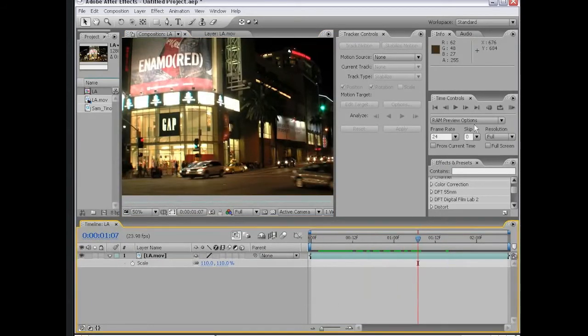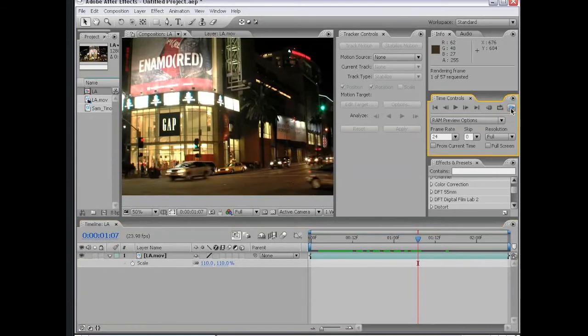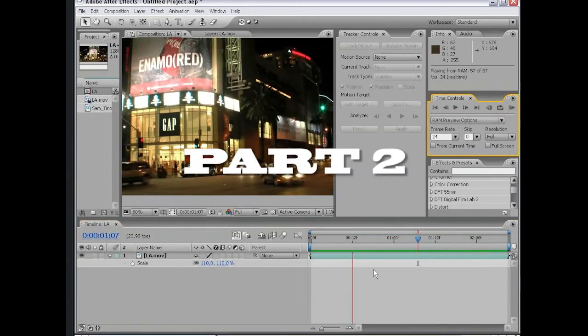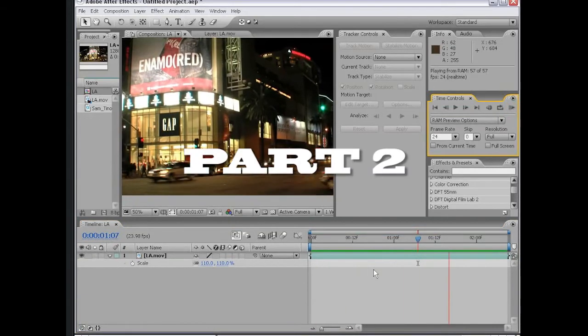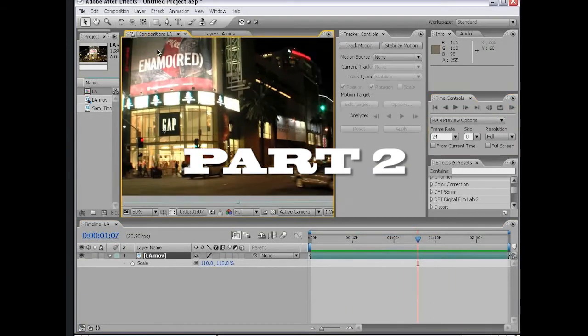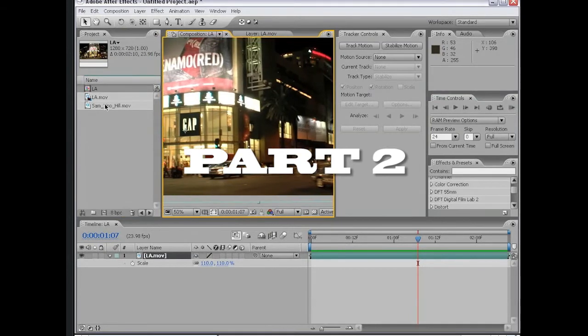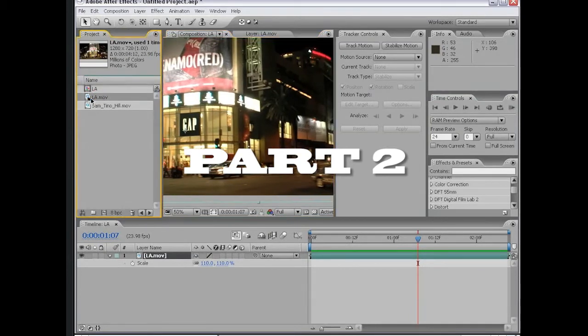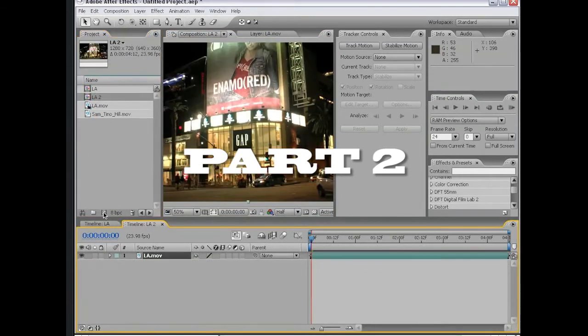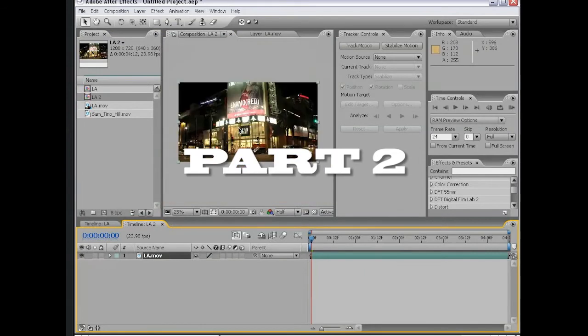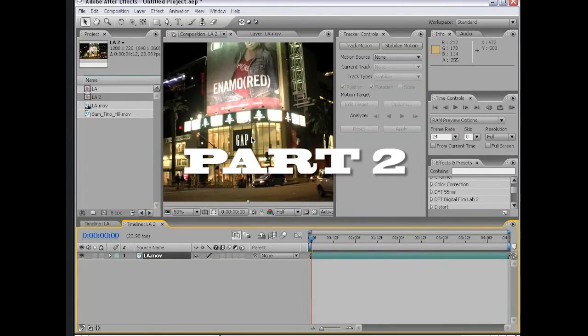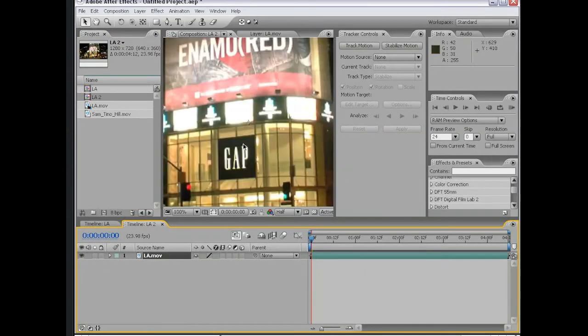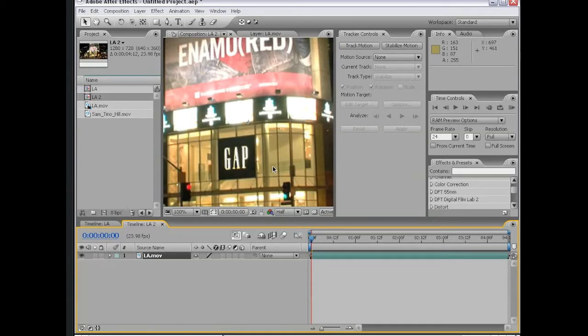That gets rid of the black on the edge, and now we have a perfectly stable shot. We can preview that through the time controls. Let's take a look at another example. I'm going to take the same Los Angeles footage, drag it into yet another composition, and we're going to do a sign replacement on this gap sign. We received a letter from gap. They're telling us to take the sign down. We're getting sued. Lawyers are coming to the house, throwing bricks through your window.